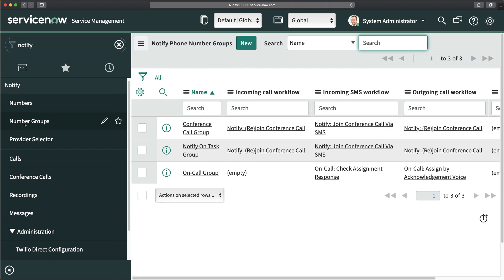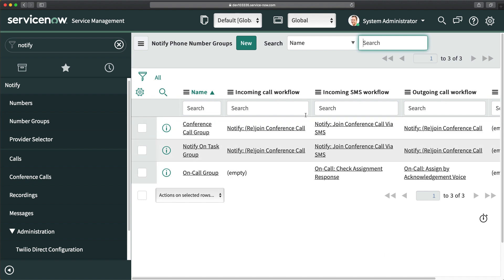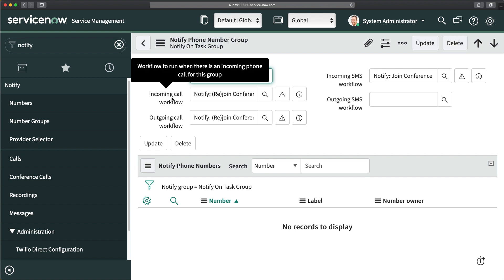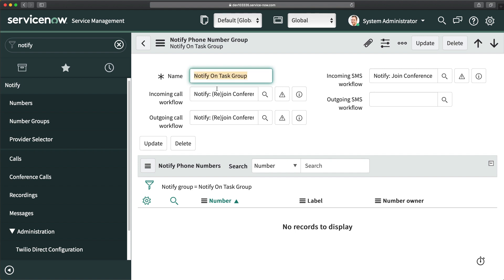Next we have Number Groups. This allows you to create different buckets to group numbers and workflows for different kinds of actions or activities. You can see we have a Conference Call group, a Notify on Task group, and an On-Call group — each with different workflows associated. For example, opening one group shows you which workflows are initiated for incoming calls. There are three out-of-the-box number groups, but you can create more as needed.